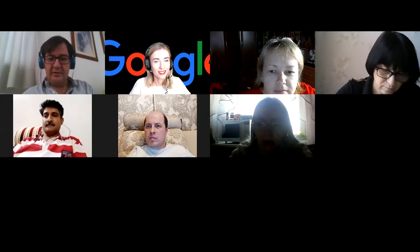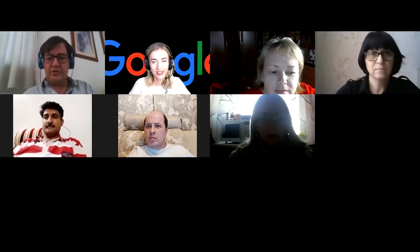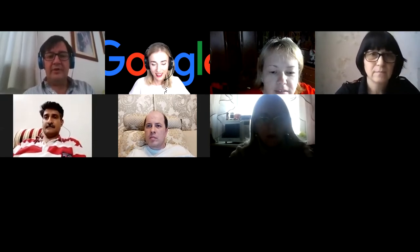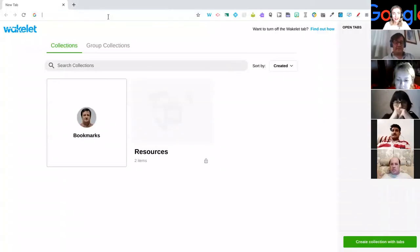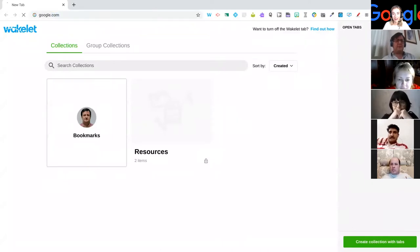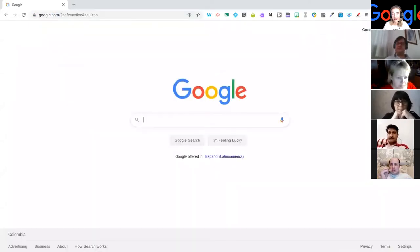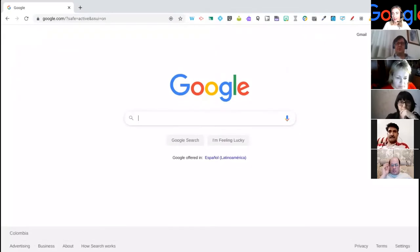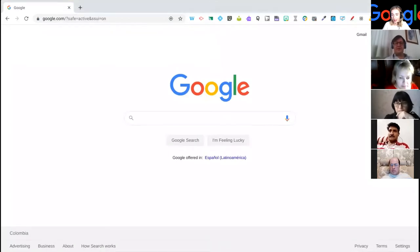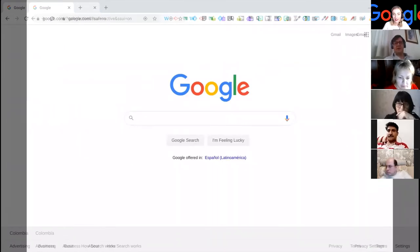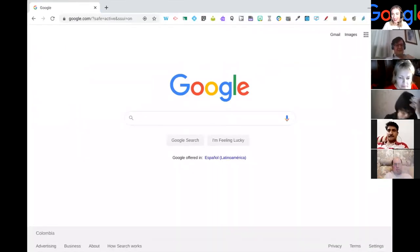I'm going to share my screen, just so I can show you one thing at a time, and it's a little less disordered. You guys should be seeing my screen right now. So basically, this is the introduction of where everything in the Google Suite arrives.